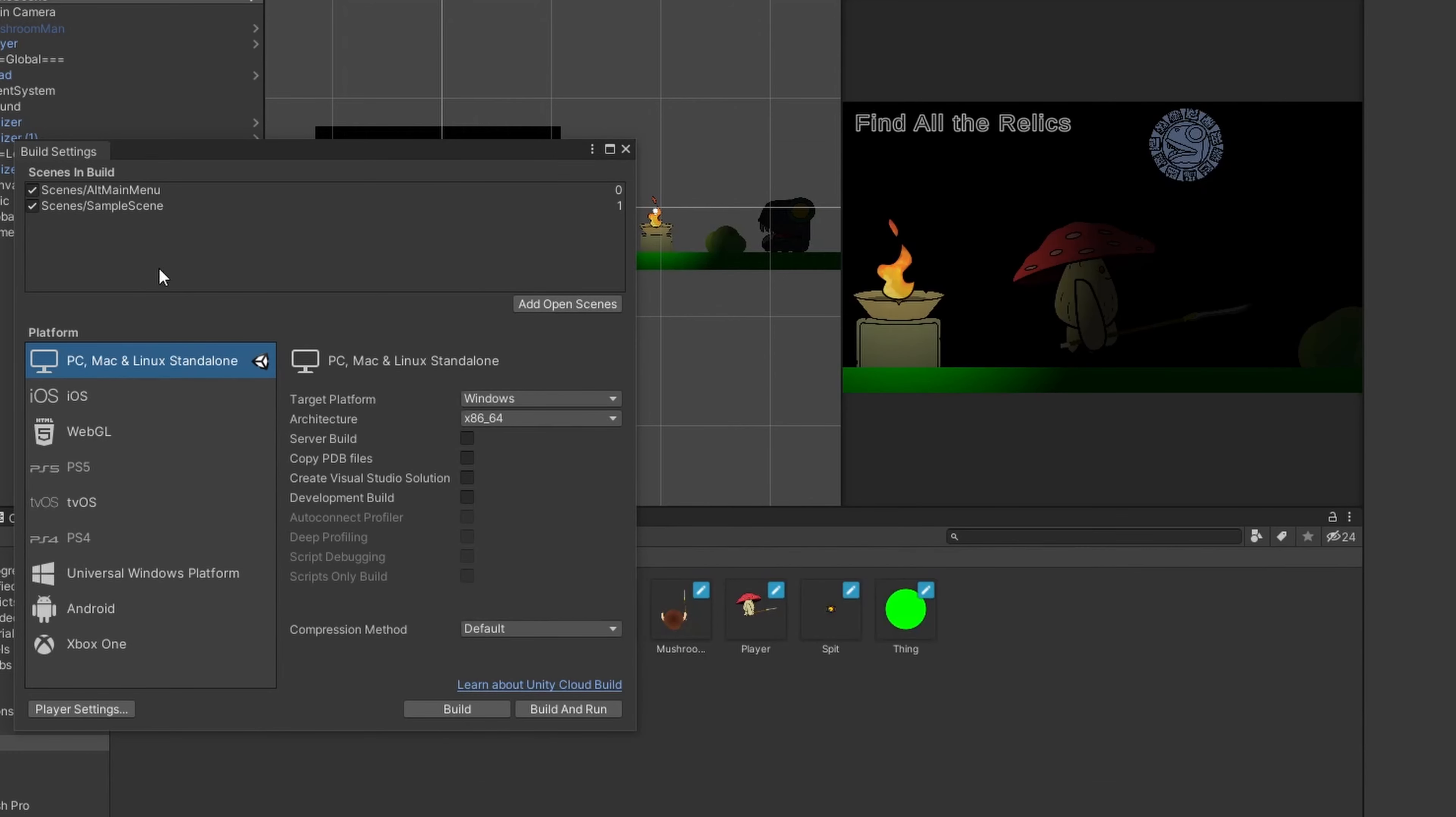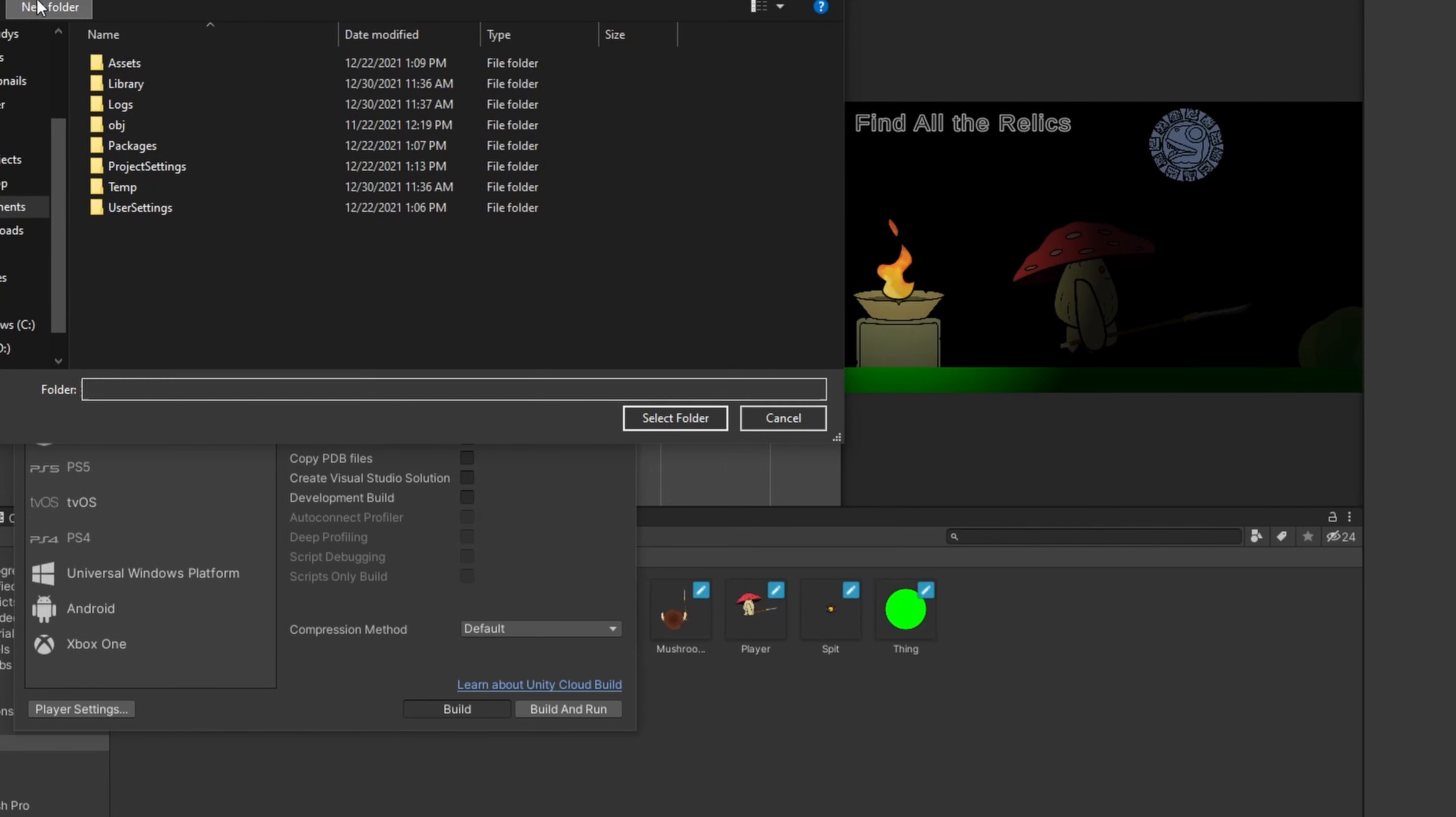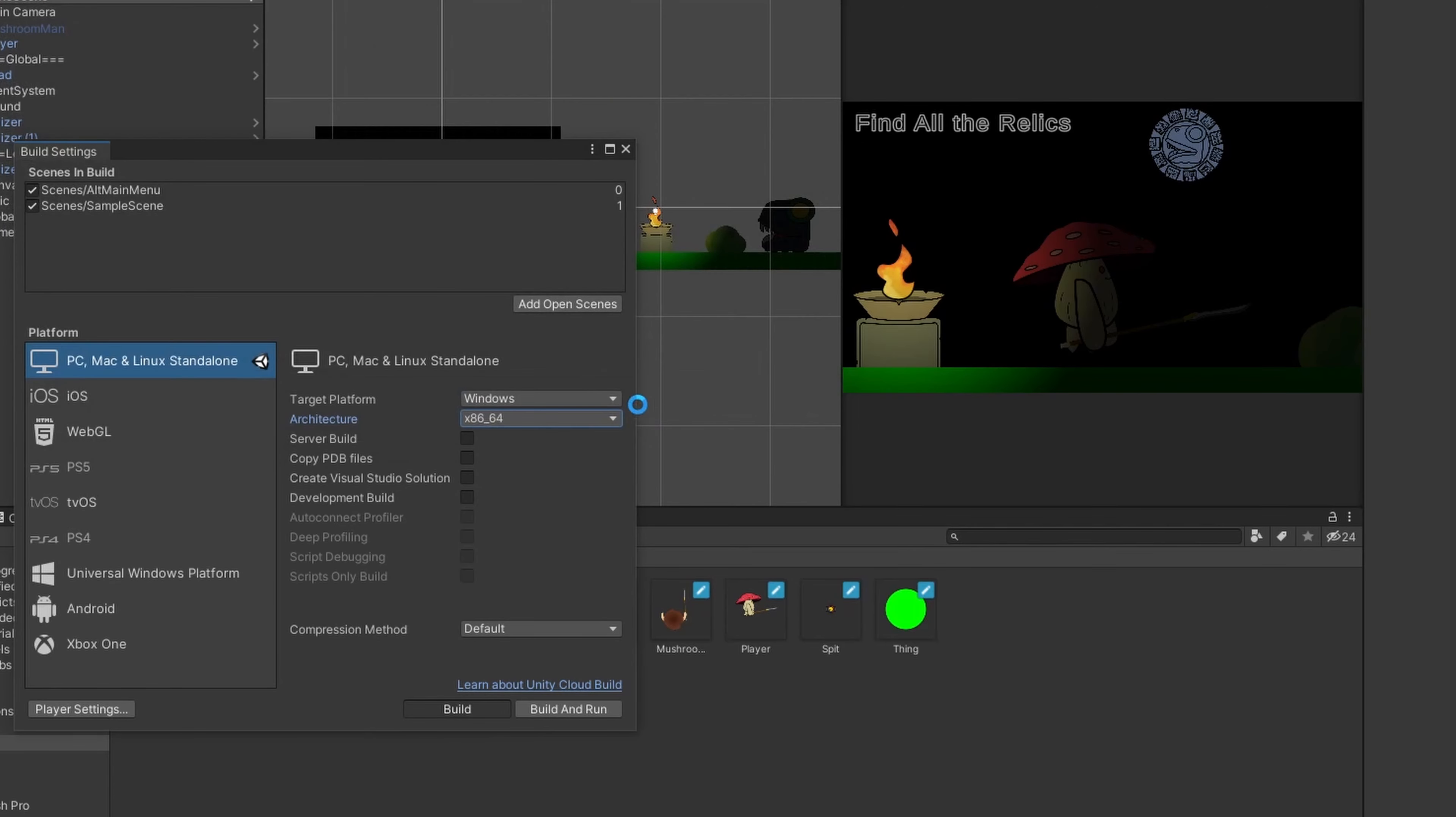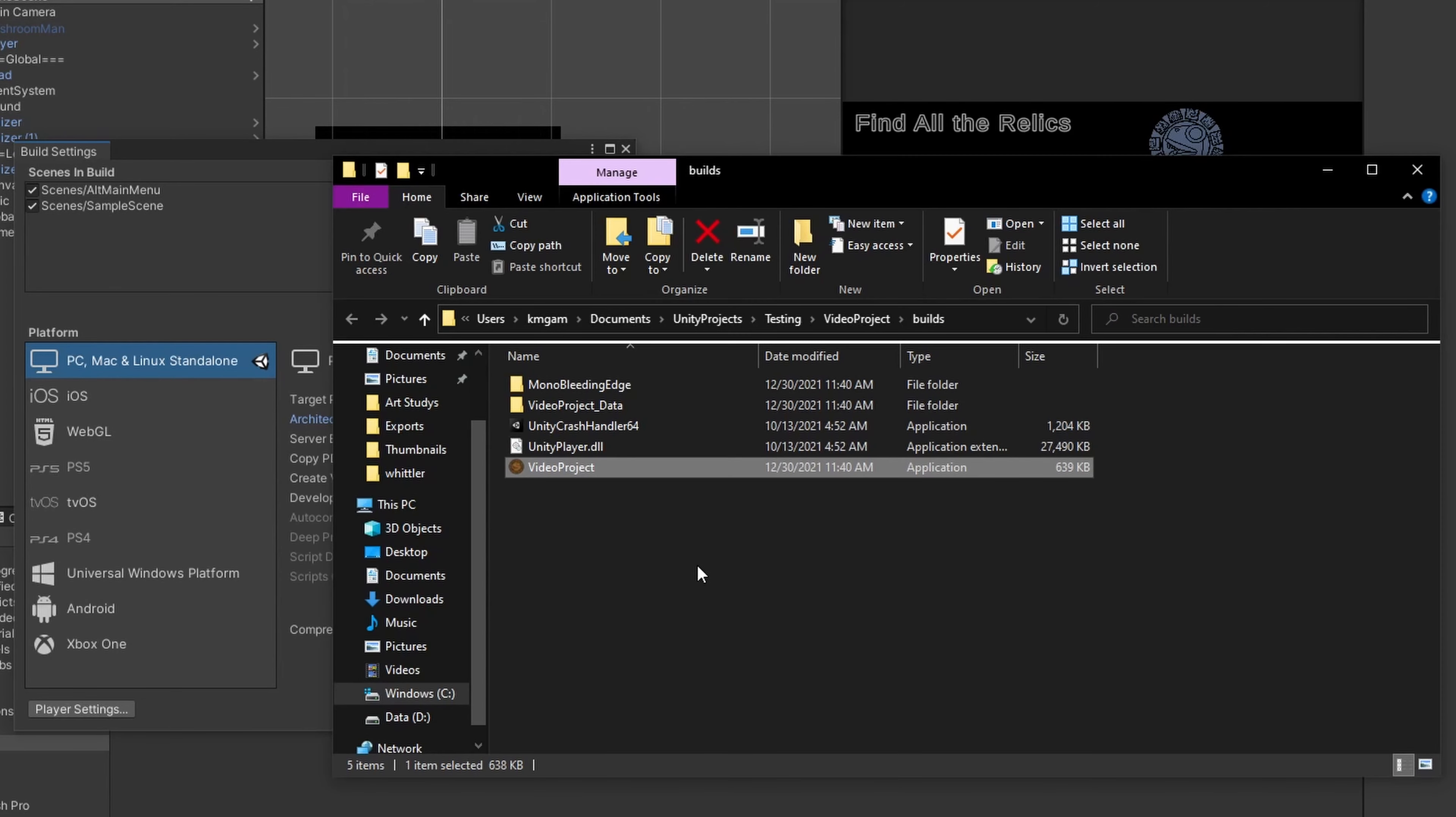Once you have all these settings, what you like, you can just go build. And you will need to select a folder for it to build in. I normally create a new folder called builds. So that way I can zip it up if I need to. And then Unity will just do its thing and build out to it. And we'll come back once that happens.